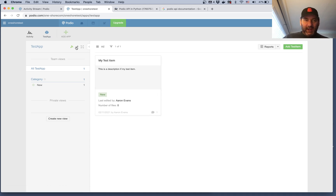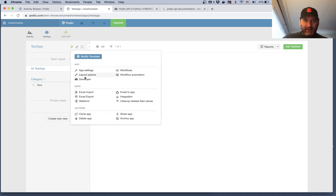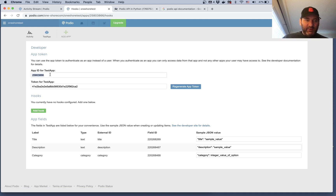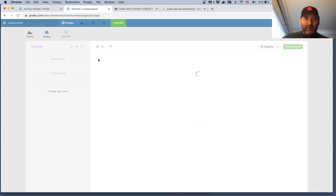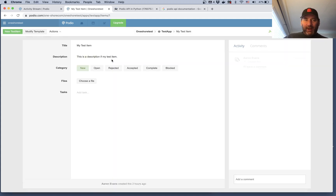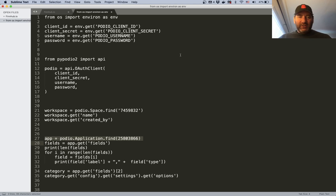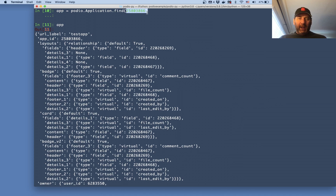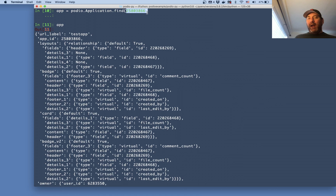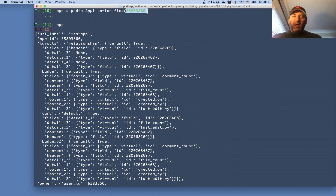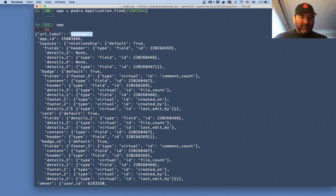For my test item, I can go to the developer info and get the app ID 25803866. Going back to my test item and going to actions > developer info, it shows that same app ID number 25803866, which is what I called in my code — application dot find 25803866. Your application ID will be different for every application, and the same applies to your workspace ID and item IDs.